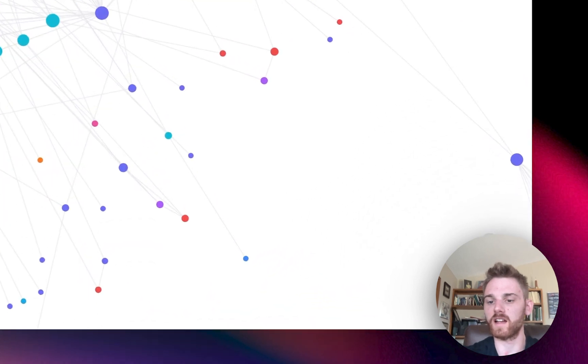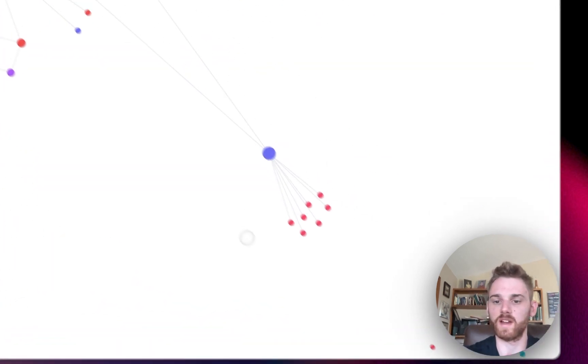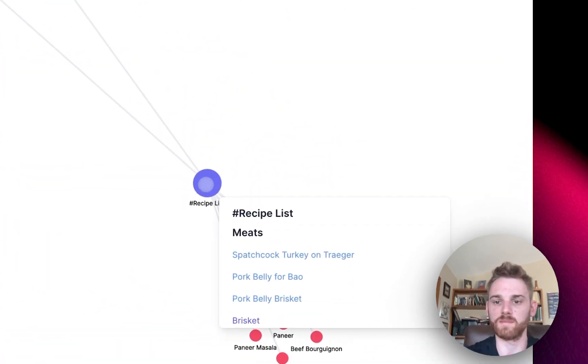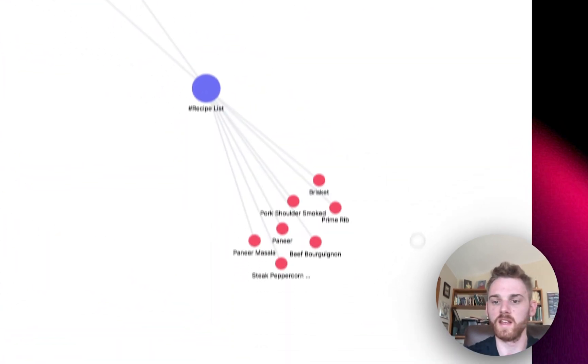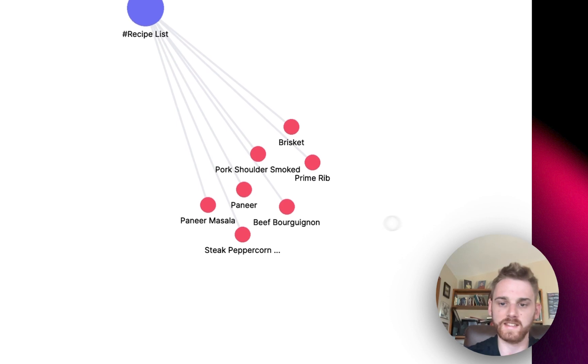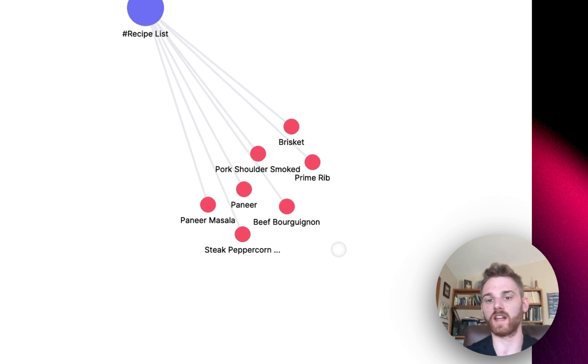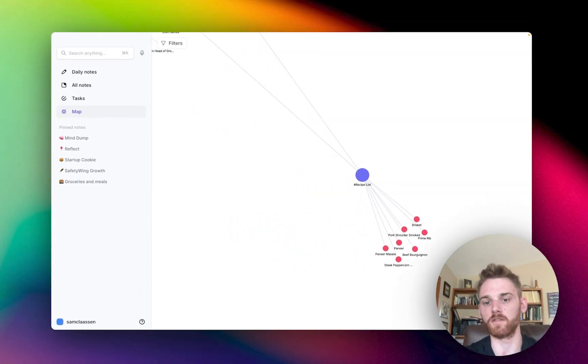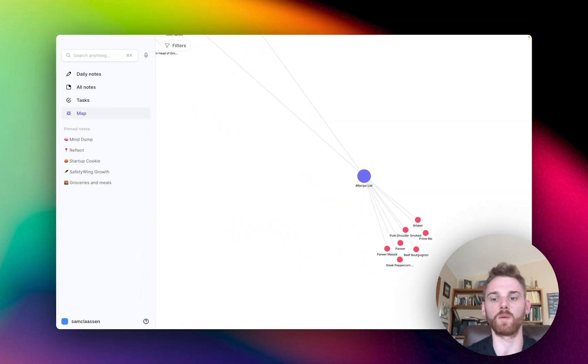And if I go down here, you can kind of see an example of how this works. So this is my recipe list note, and these are all the recipes that I have connected to it all coming out of that node. That's kind of a simple one, because they're really only connected one way.